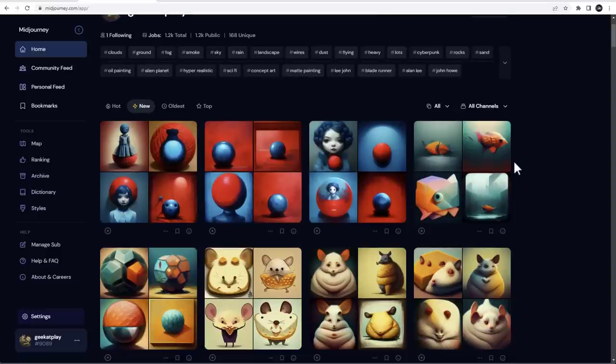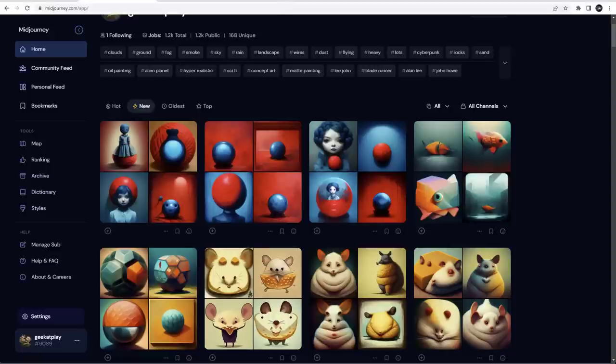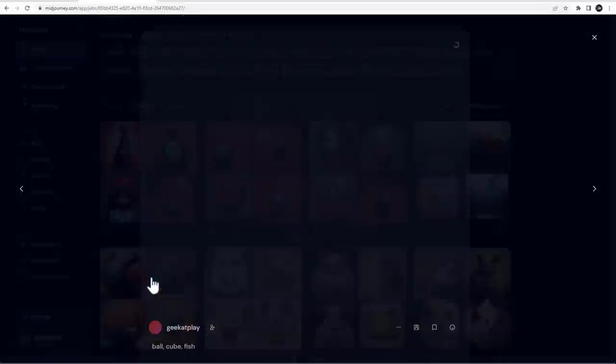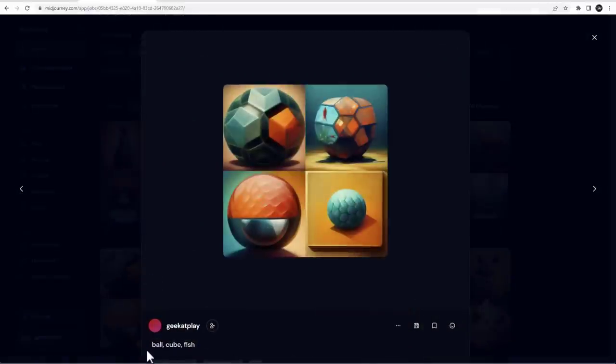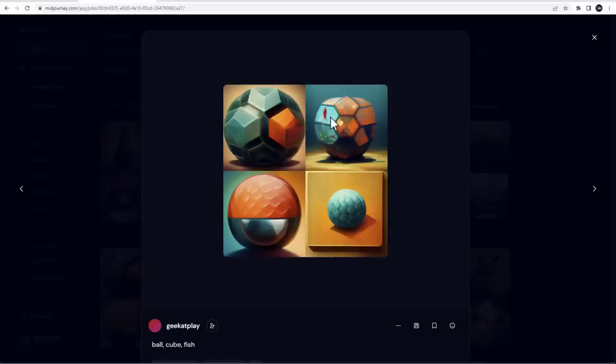Next, let's look at the weights. What I say by the weight, let's say I'm going and I'm going to just write ball comma cube comma fish. So I want to put them together and you can see right here, it's trying to figure out and it's giving about equal weight to everything.